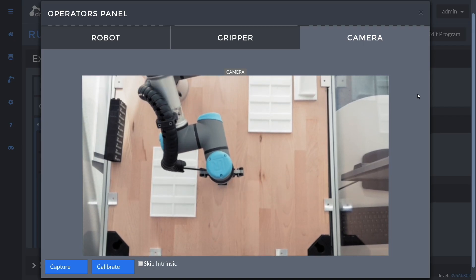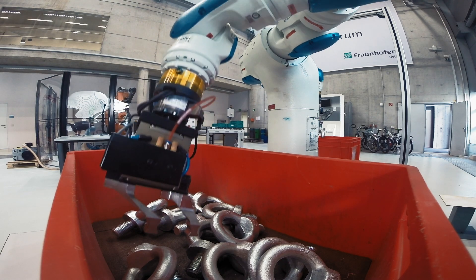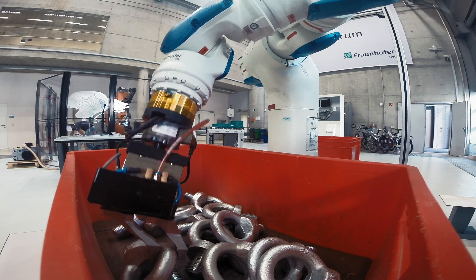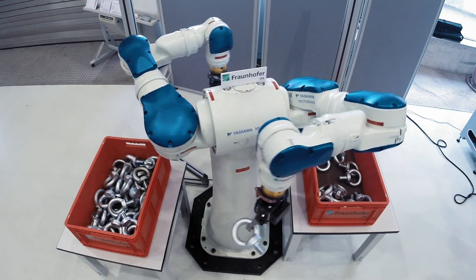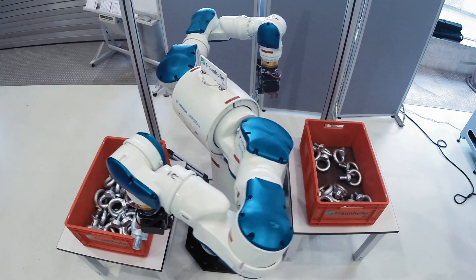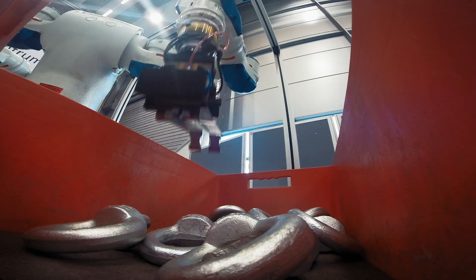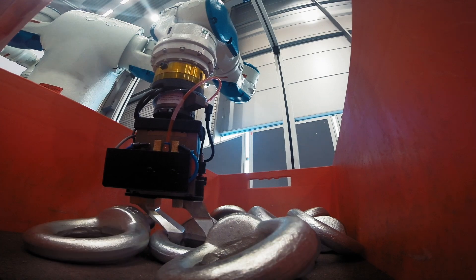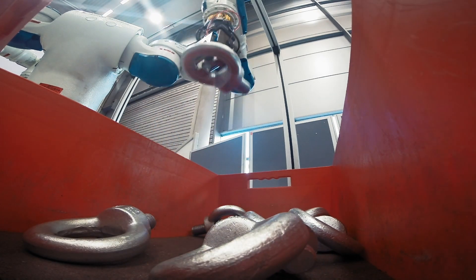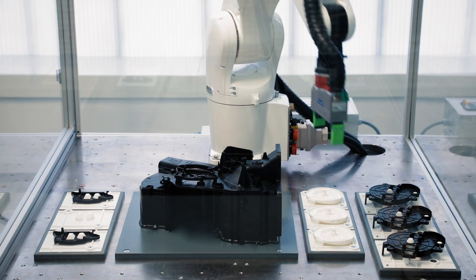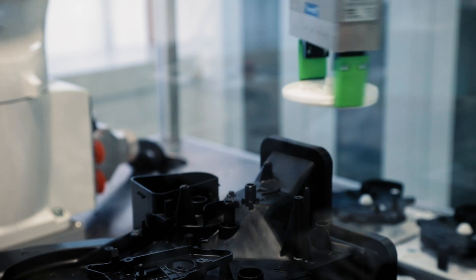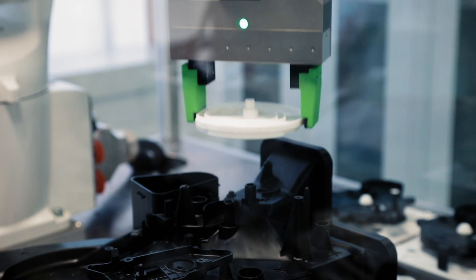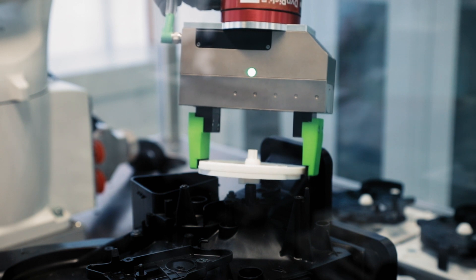Even unsorted parts can be picked from a box. Force-controlled movements enable the automation of complex assembly tasks.